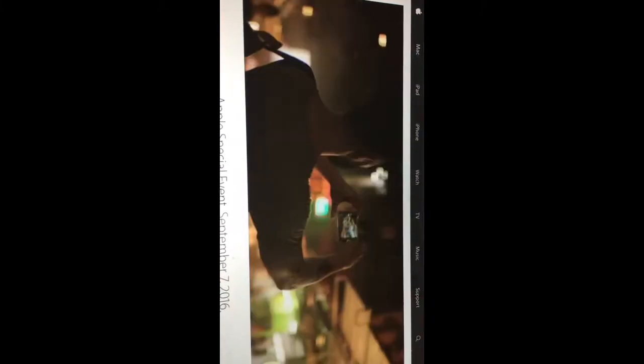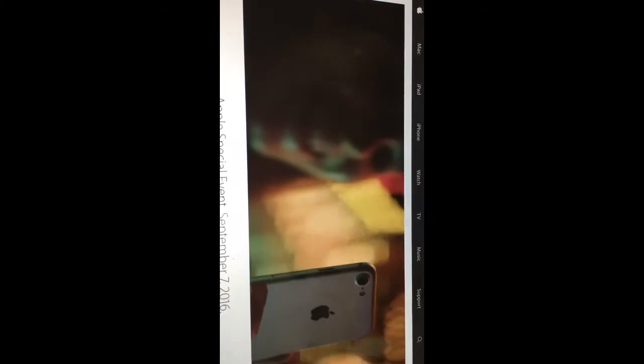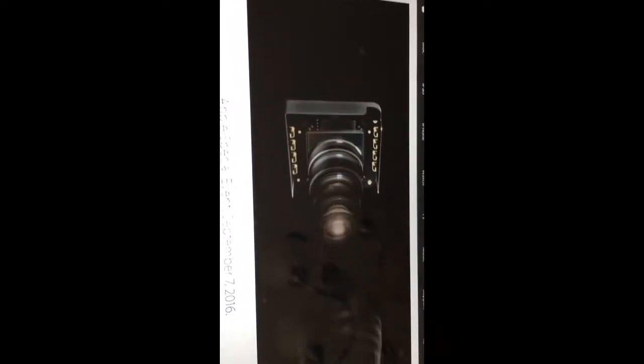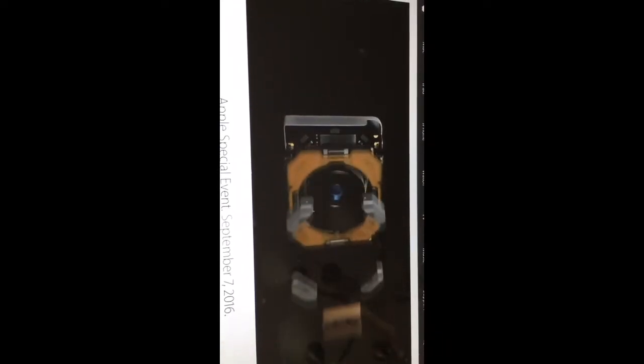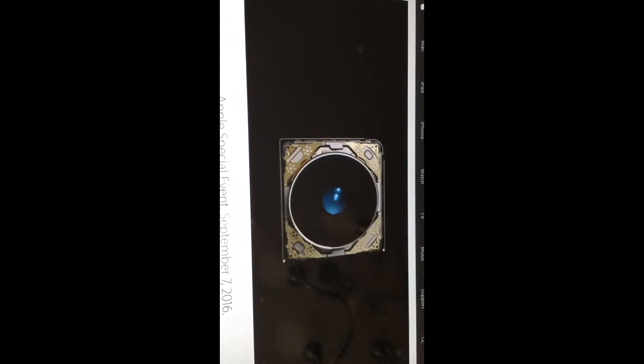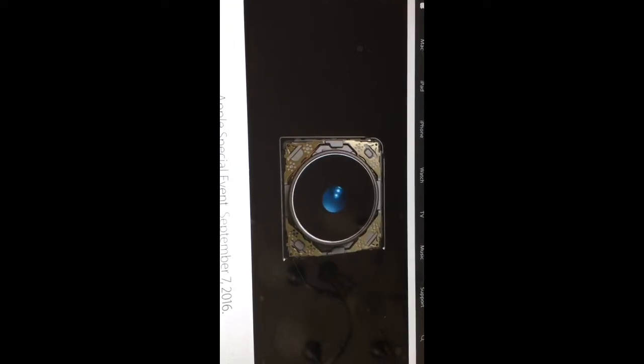A new camera captures shots you never could before. That's because its larger f1.8 aperture, new sensor, and six-element lens enable brighter, more detailed photos and videos. And optical image stabilization allows for a longer exposure, so you get even better images in low light.